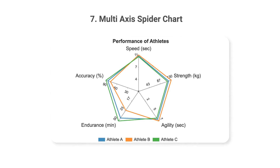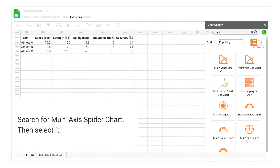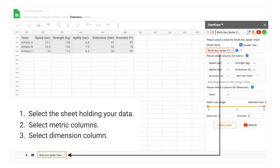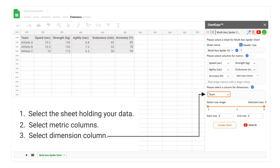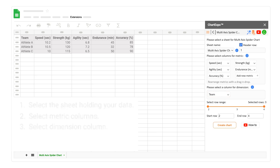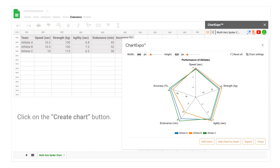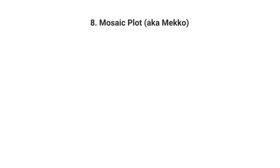7. Multi-Axis Spider Chart. Search for Multi-Axis Spider Chart, then select it. Select the sheet holding your data. Select Metric Columns. Select Dimension Column. Click on the Create Chart button. Multi-Axis Spider Chart is created successfully.